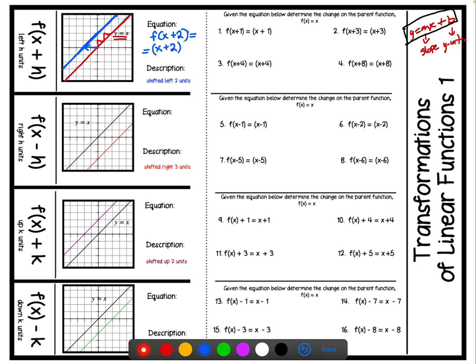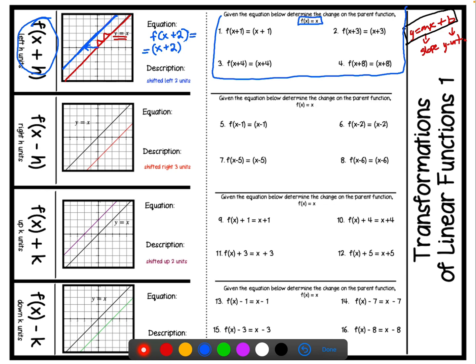You may ask how do I know it's going left. Here are the rules: all the rules we're going to be talking about in each section are written on the side. We can say the transformation of x plus 2 is shifted left 2 units. So in the practice section, given the equation f of x plus 1, we determine the change: that means it's x plus 1. Since our parent function is f of x equals x, when we add 1, we shift left 1 unit — because of the 1 here.